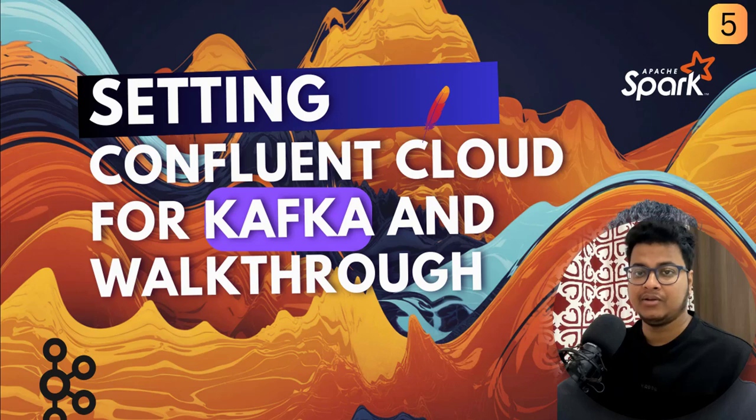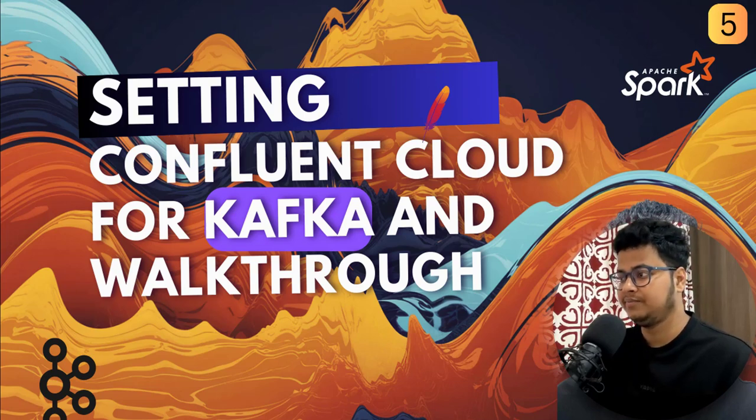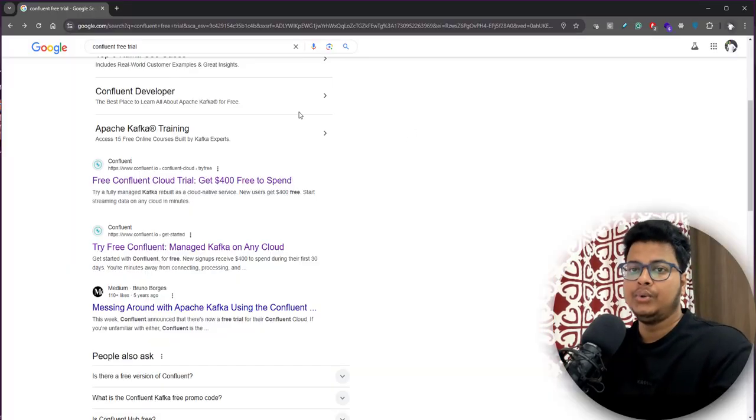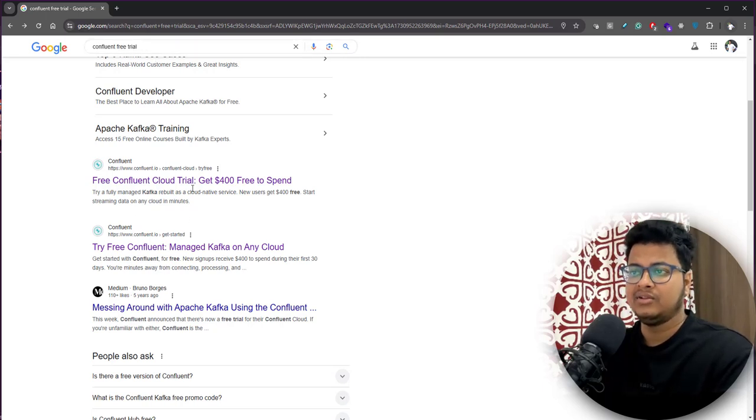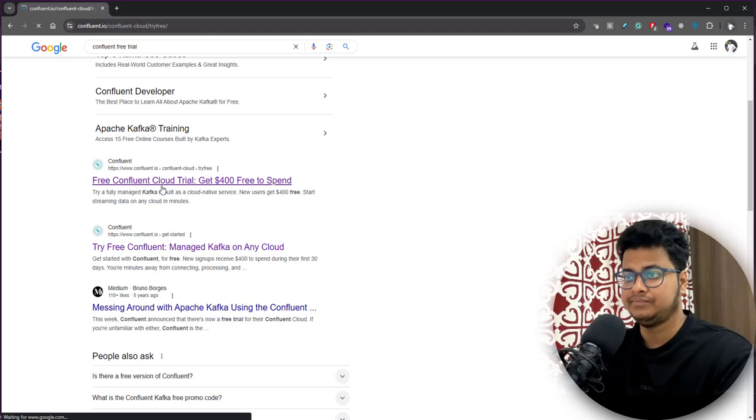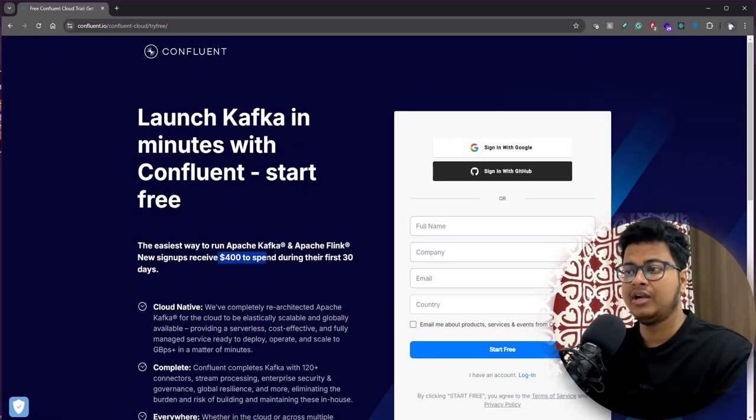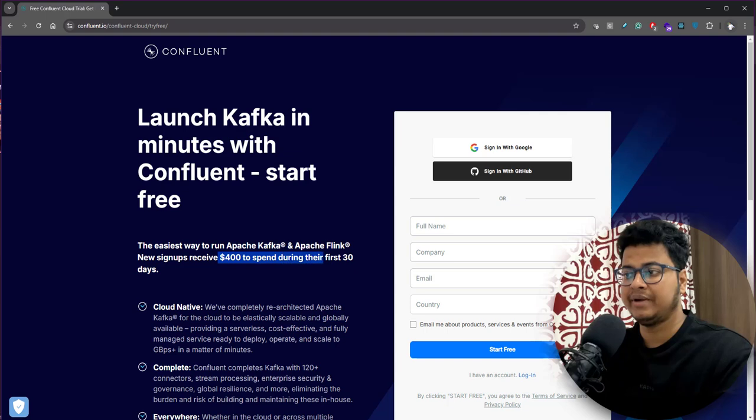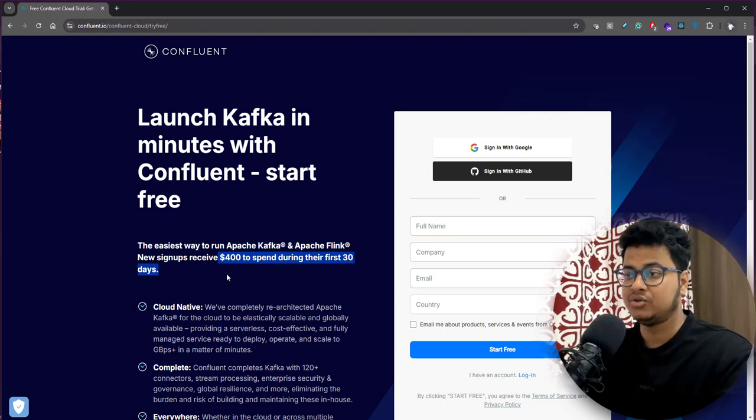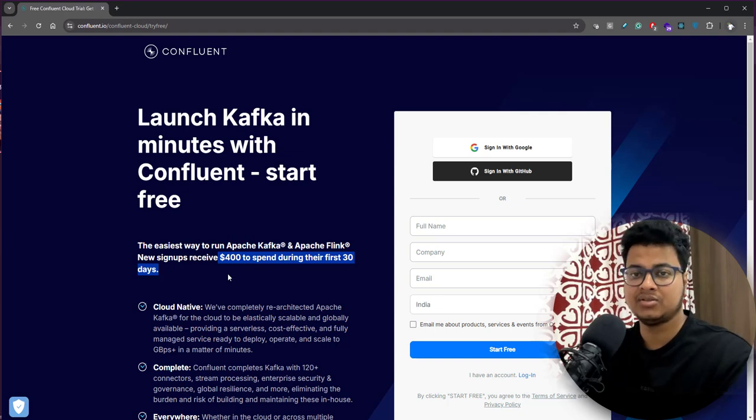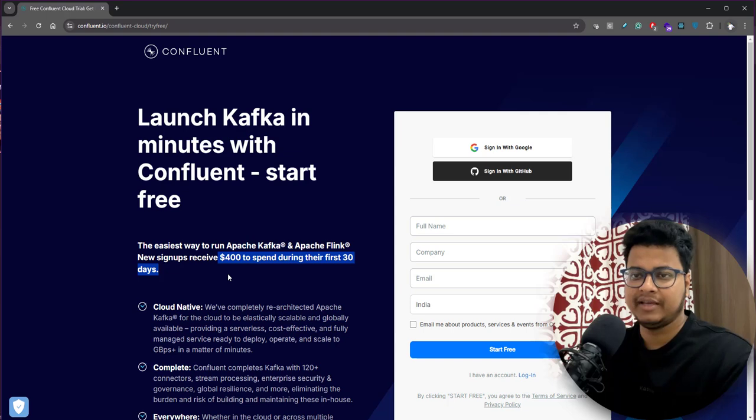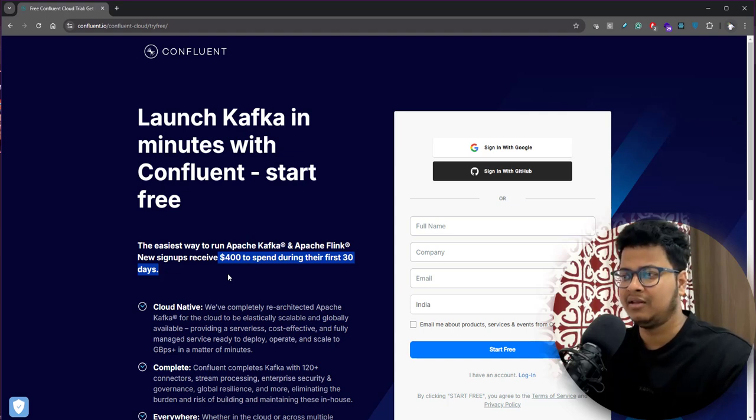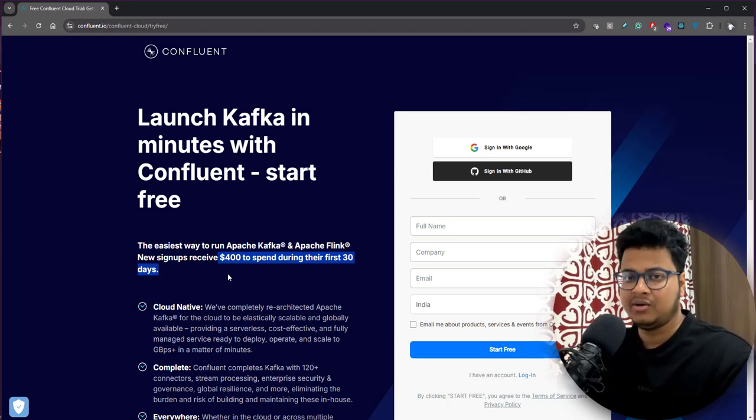In this video we'll set up Confluent Cloud. Let's go to the browser. You need to just search for Confluent free trial. You'll get to this link and if you see, it provides $400 to spend during the first 30 days. You can use all the services of Confluent Cloud. This is more than enough - in 30 days you can learn everything about Kafka and you can do a lot of projects here.